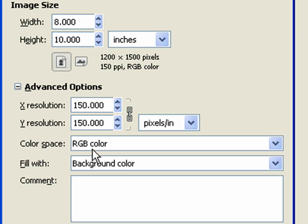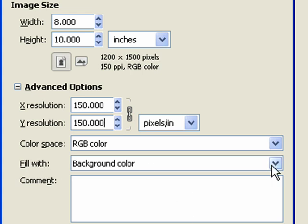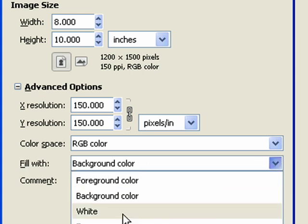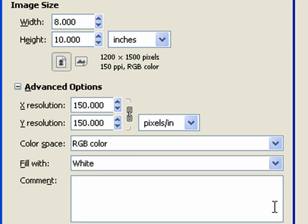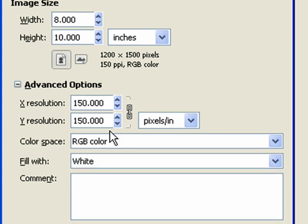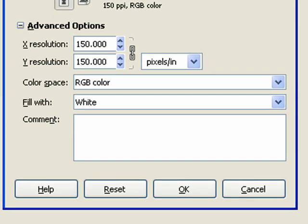The color space we're always going to be using RGB, so go ahead and keep it at RGB. We have the fill width. Let's just put the background as white. That works really well. I like that. And I'm going to click OK.